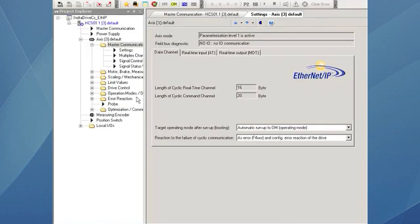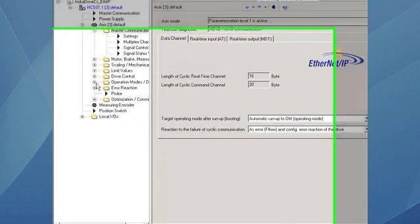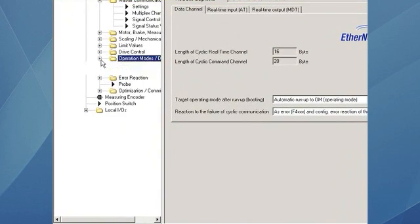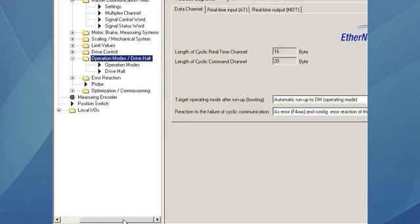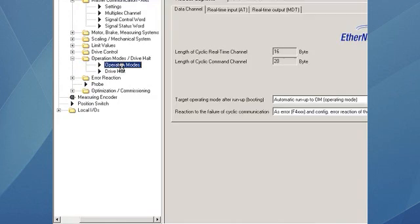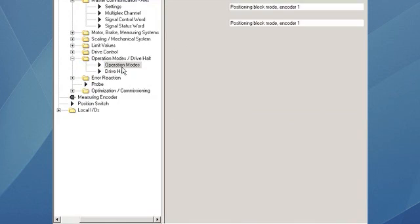After we set up the master communication, we will set the mode of operation. Mode of operation in this case will be drive control positioning. And that is all we have to do with the drive.